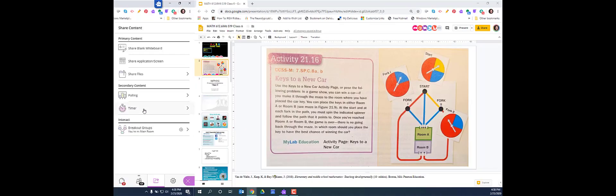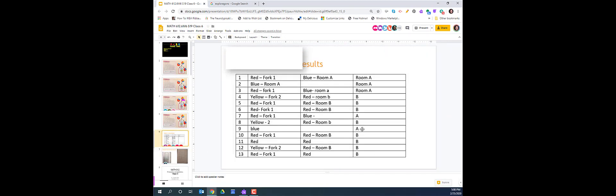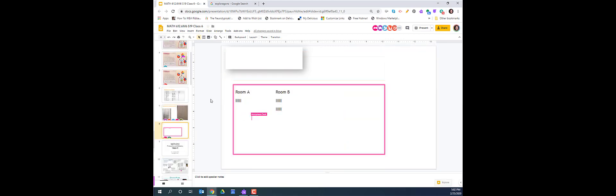Students were given the task and a virtual spinner and then placed in a breakout room. They investigated the game and recorded their experimental probability. Since they had access to Google Slides, they were able to record and post their work and present it during the whole group discussion.